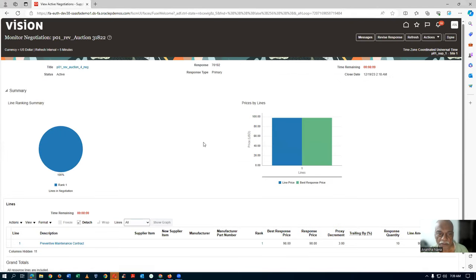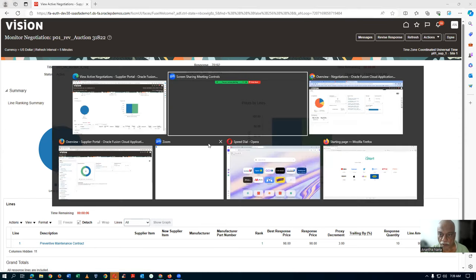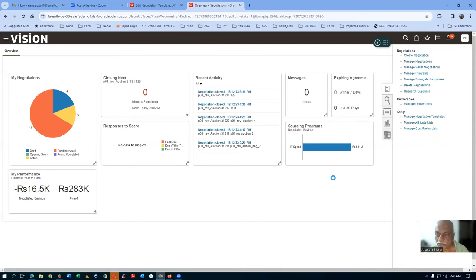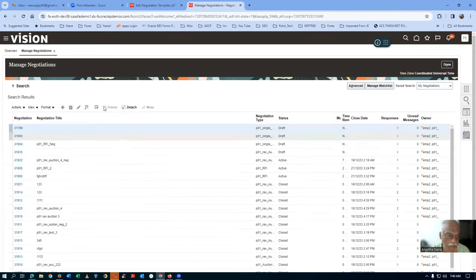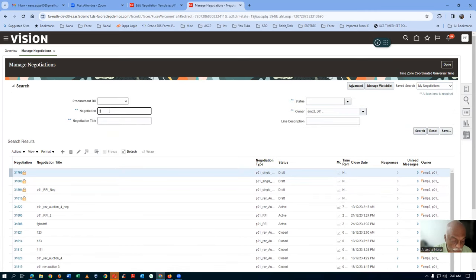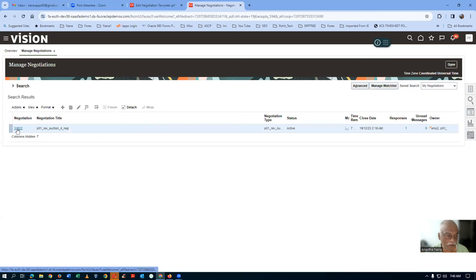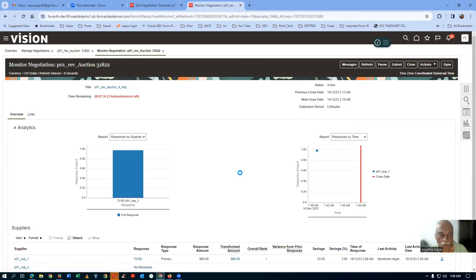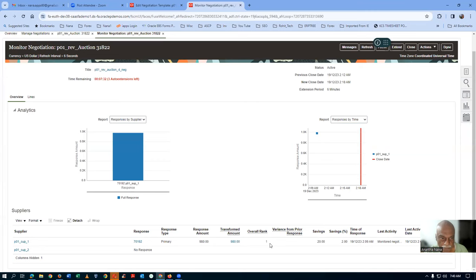Negotiation 31822 — click OK. Going to Manage Negotiation and searching for 31822. I click the hyperlink, then go to Actions and select Monitor Negotiation. Monitoring it now — supplier 1 is rank 1 and it has got extended by 6 more minutes. Three more auto-extensions are left.